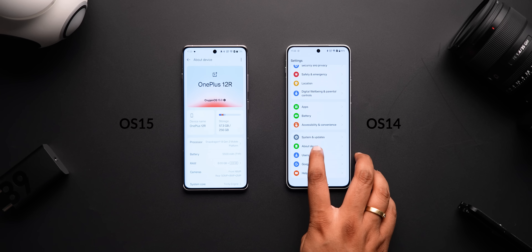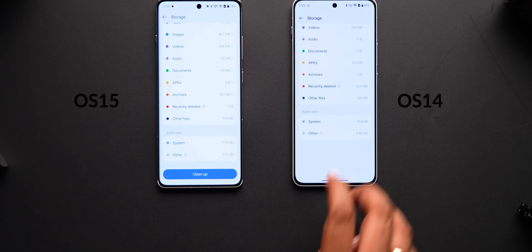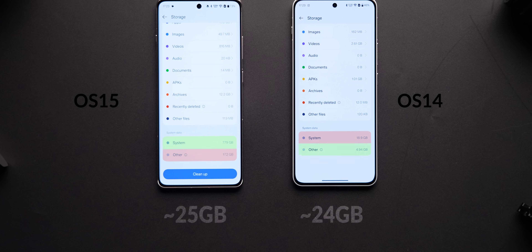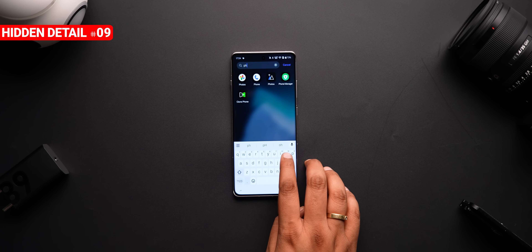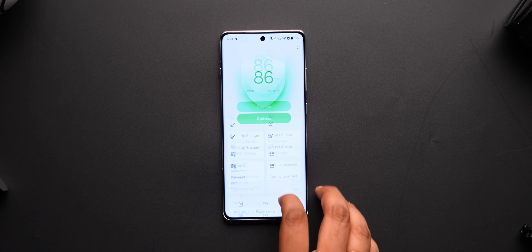Everyone's been hyping about how OxygenOS 15 takes up less system data, but here's the truth. Here's the storage page on OxygenOS 15 next to the Nord 4 running OxygenOS 14 — system data is a huge difference: 7.79 GB on OxygenOS 15 versus almost 19 GB on OxygenOS 14. Looks great, but look at the other data just right below it: 17.5 GB versus 4 GB. So it kind of becomes the same. Another detail I'm not a big fan of is that OxygenOS 15 brings the Phone Manager app, which is practically bloatware — something we've seen in Oppo and Realme phones. It's not present in the Nord 4, but it's now here in the 12R.